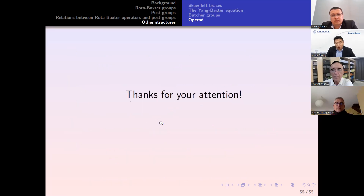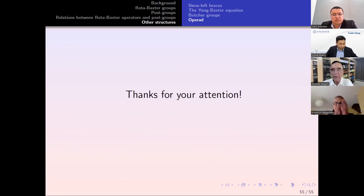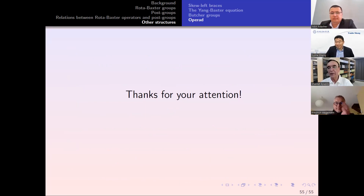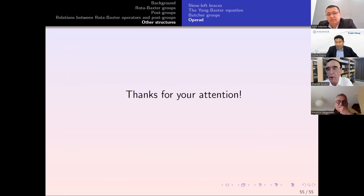That is all I want to say. Thank you very much for your attention. Let's thank our speaker. Any questions or comments?